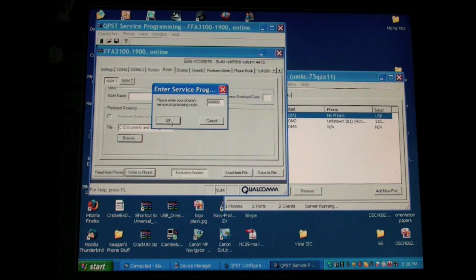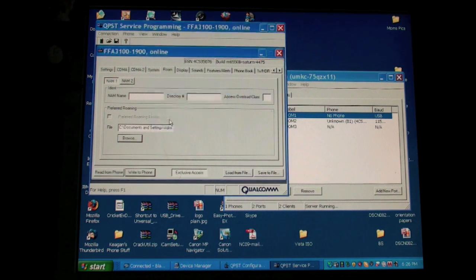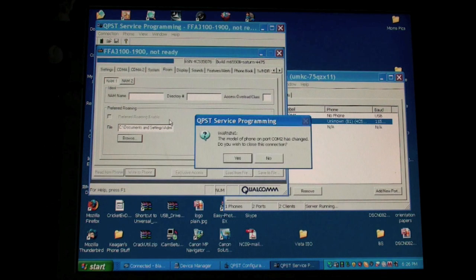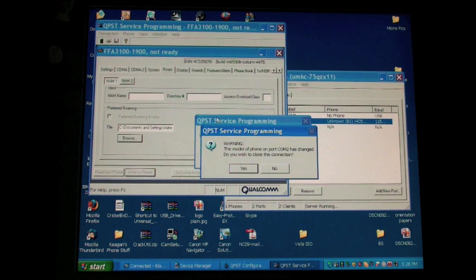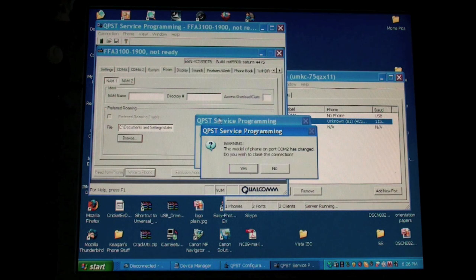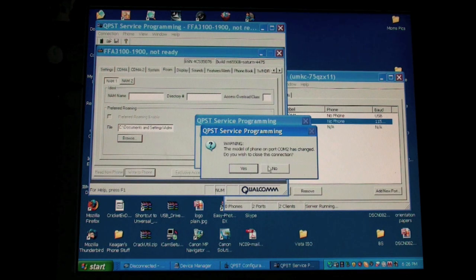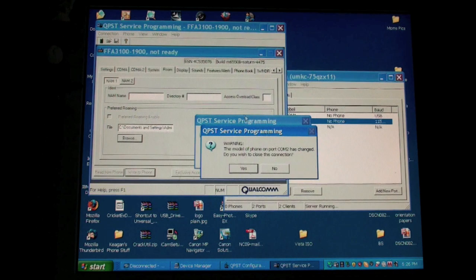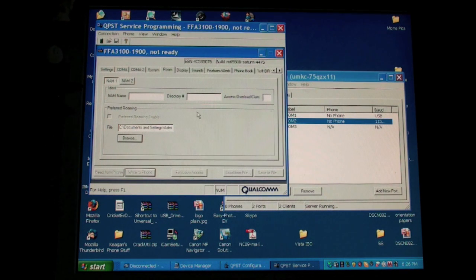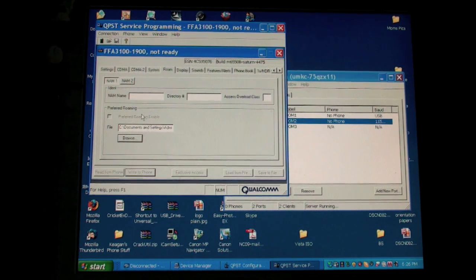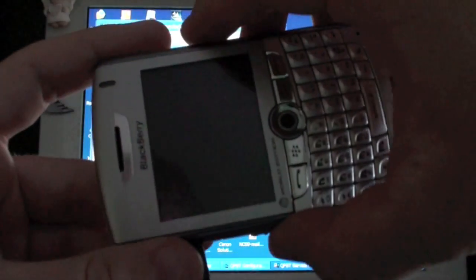Now this is how you can flash Verizon Storms. You can flash any phone that you want. The new 9630 tour, anything that you want to flash over to Cricket from Verizon, this will work. Now these boxes pop up. Just click no, and click no. My phone has started to reboot.